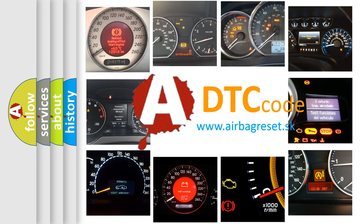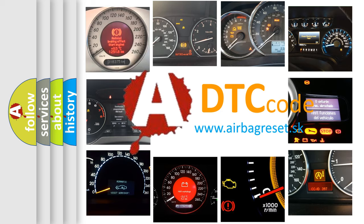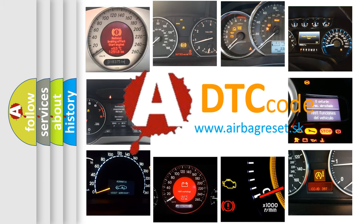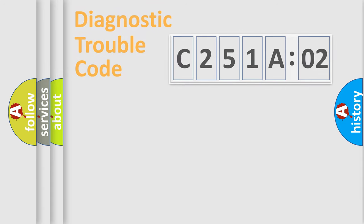What does C251A02 mean, or how to correct this fault? Today we will find answers to these questions together.